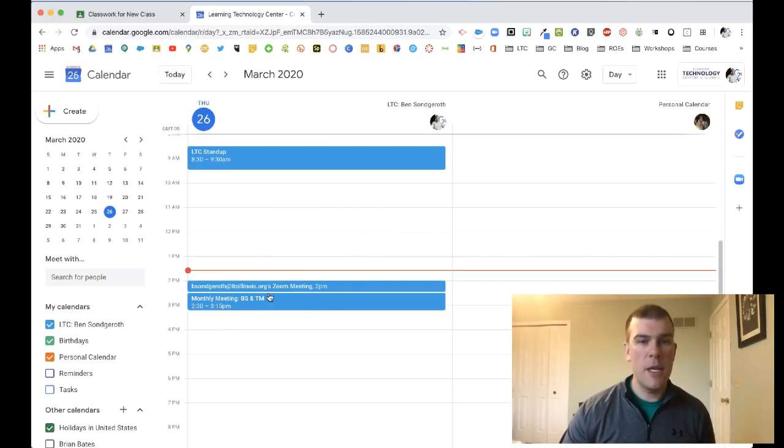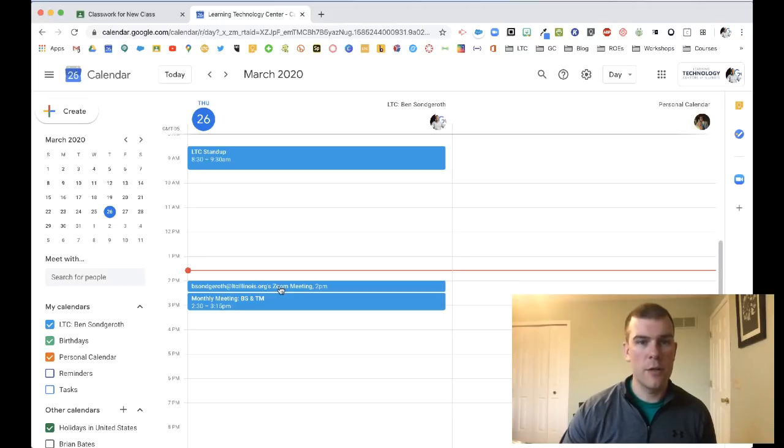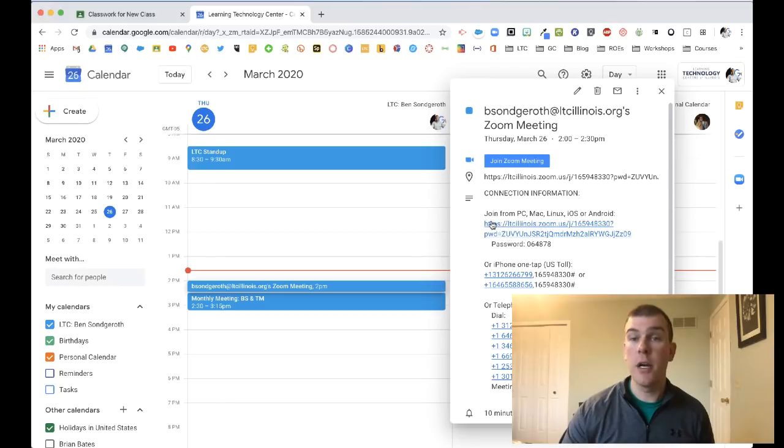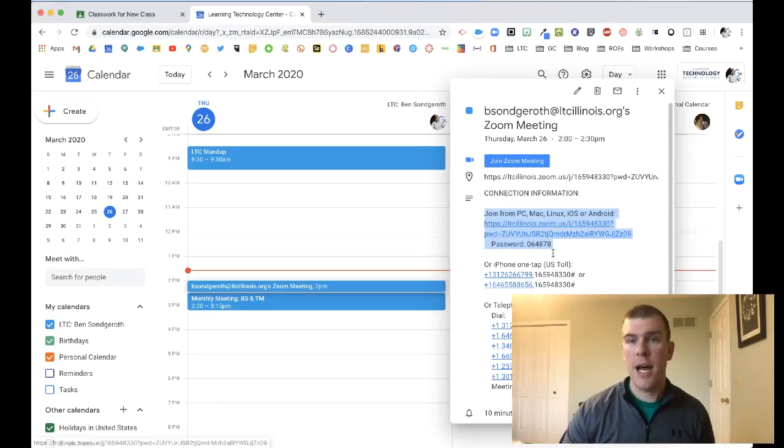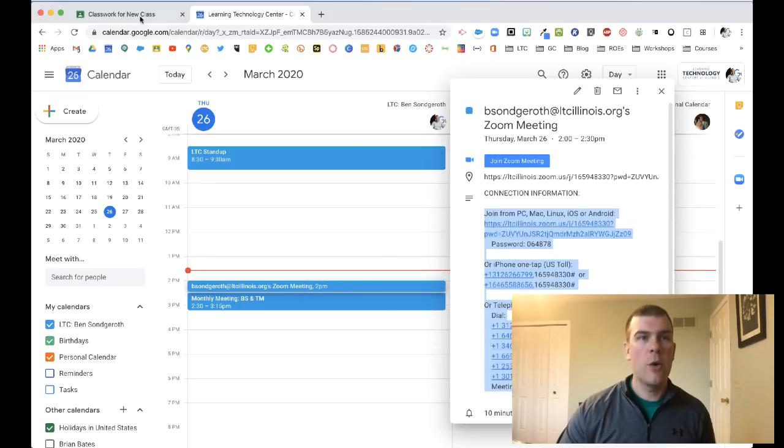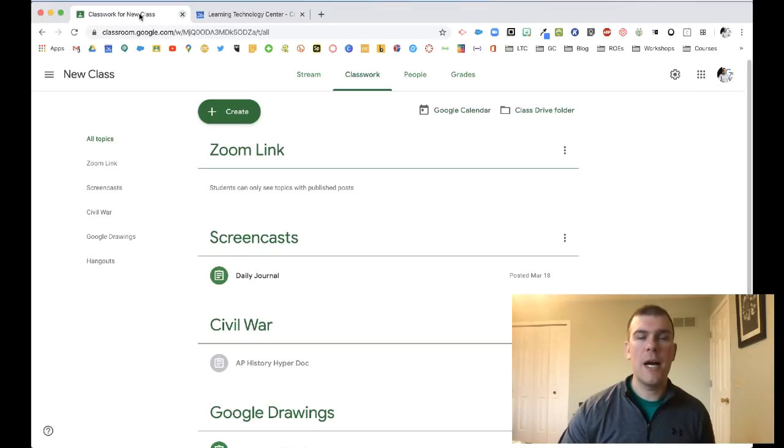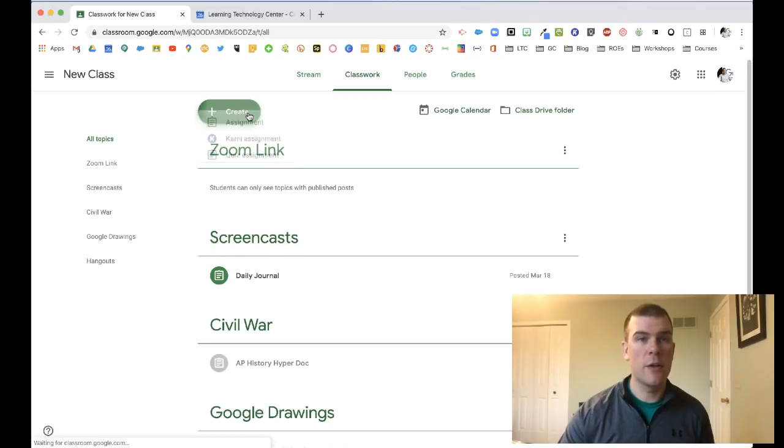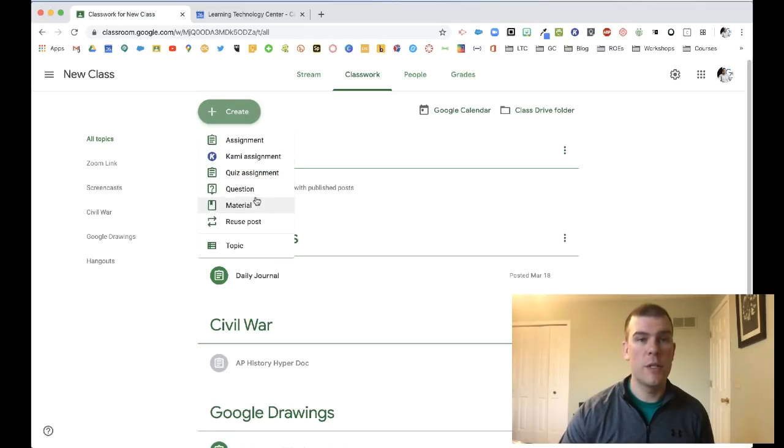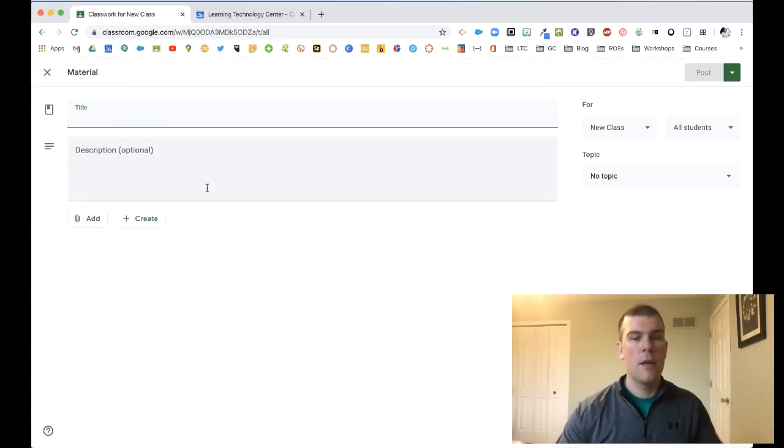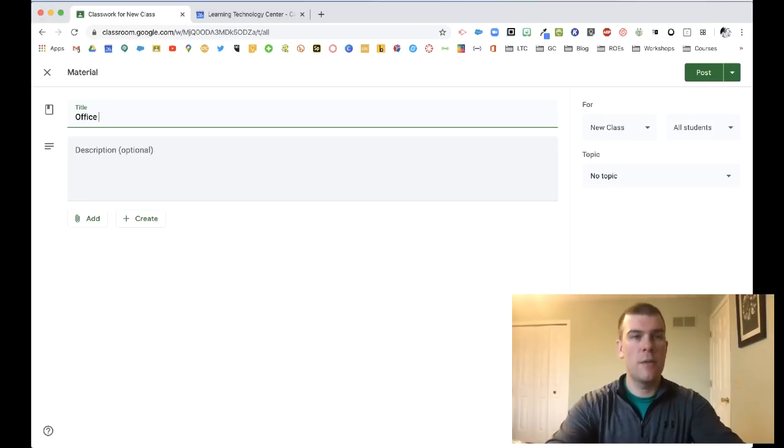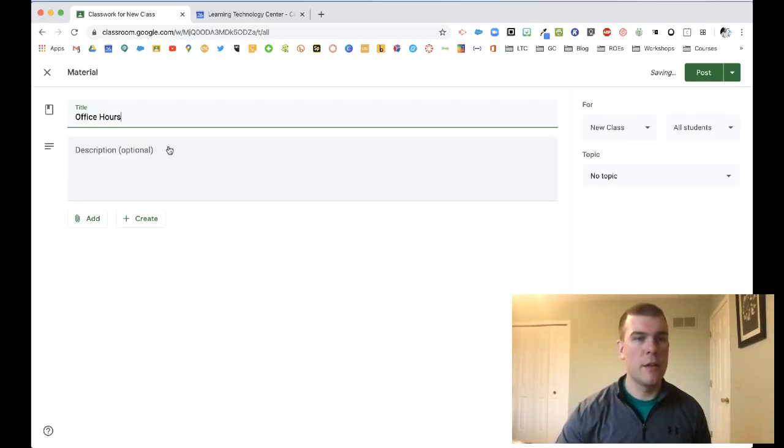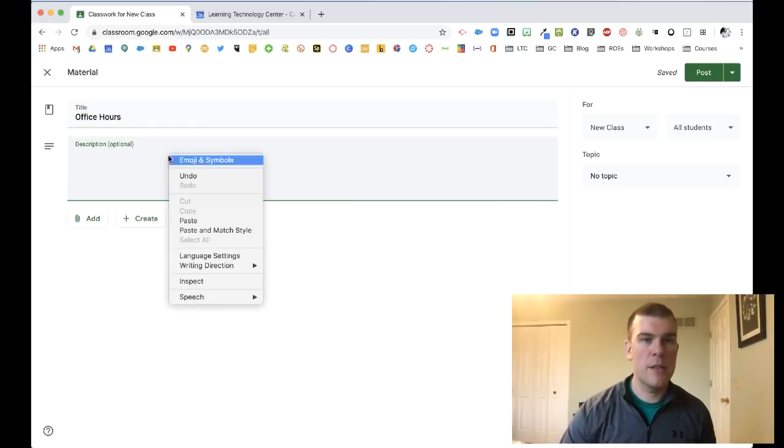You can see my meeting is now in my Google Calendar. I can click on this and see all my joining information. From here I can copy all this down and go over to my Google Classroom to share this link with my students. I could create a new material, give it a title like office hours perhaps.